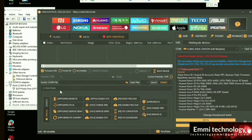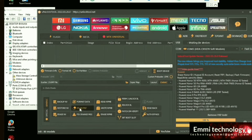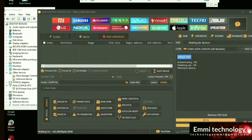OnePlus Nord 2 5G unlock. Open your unlock tool. Now select Reset FRP. Click the plus/minus and connect your phone.